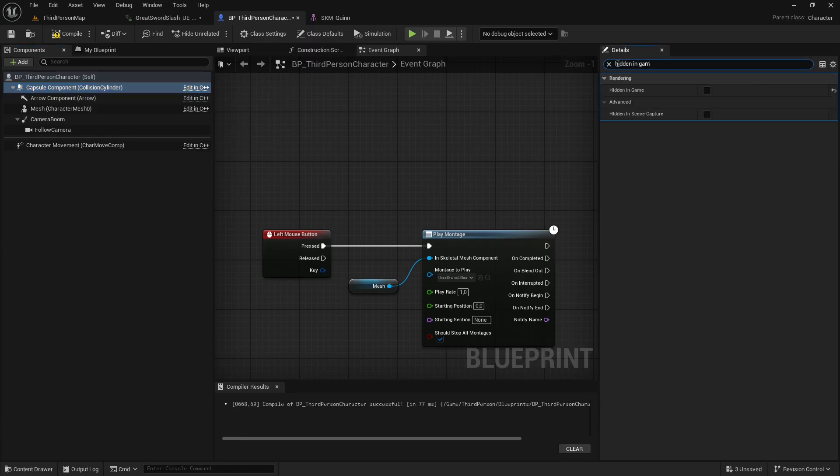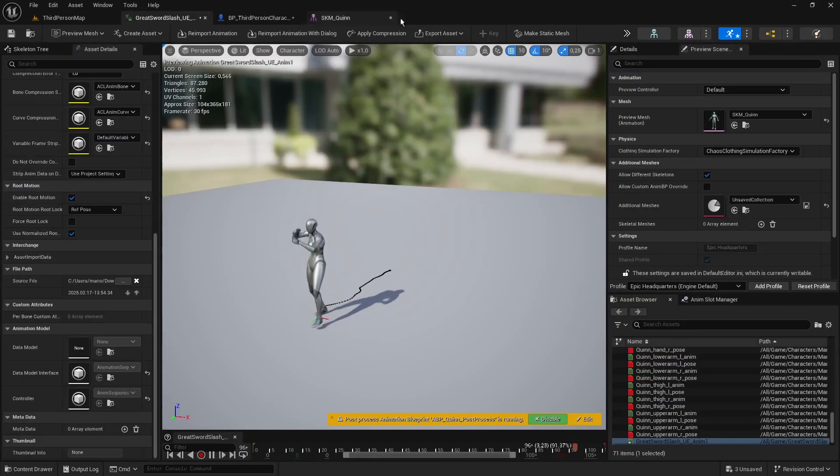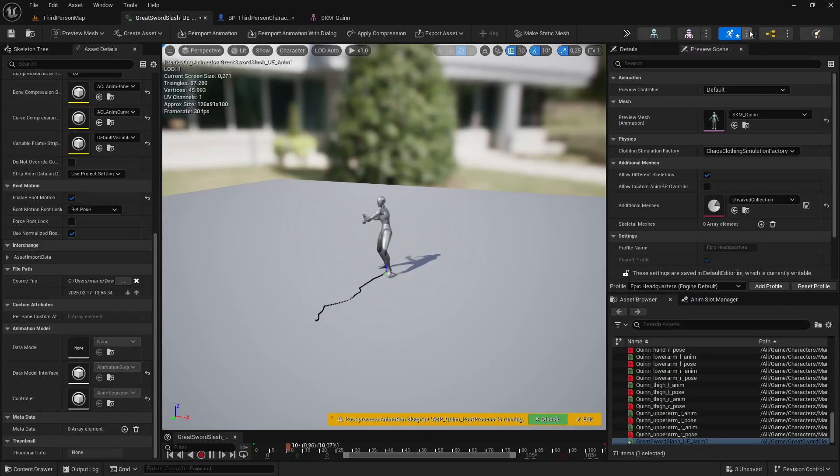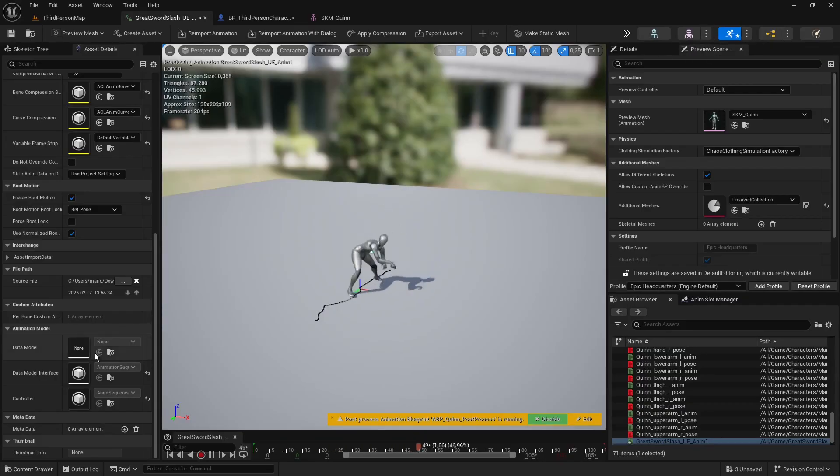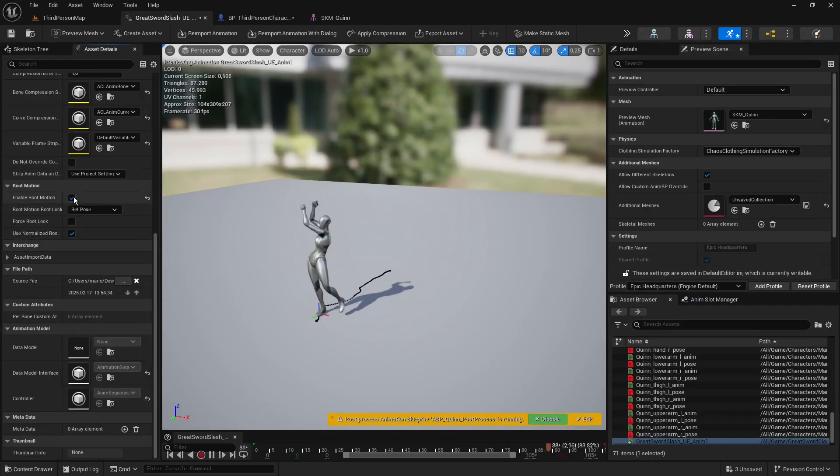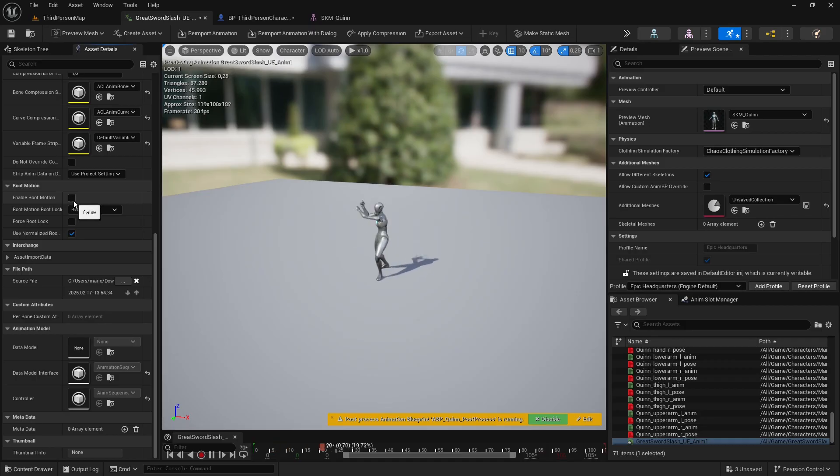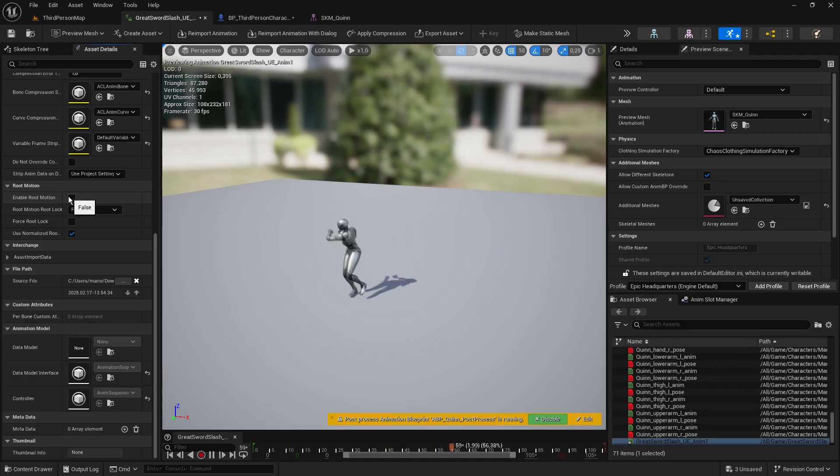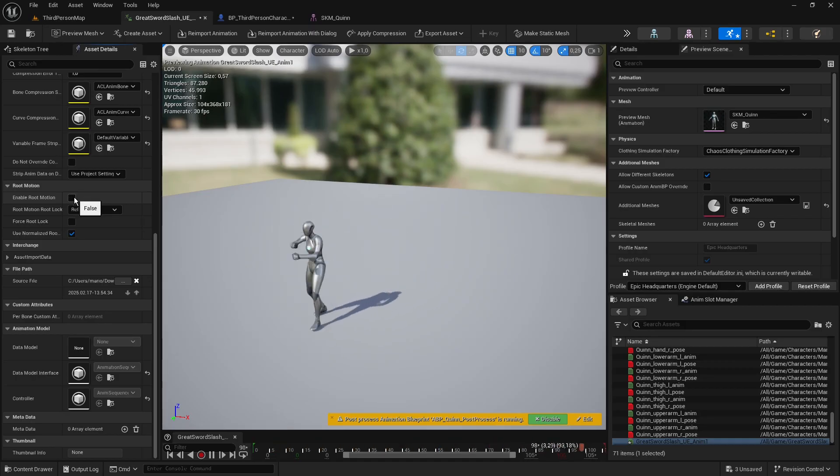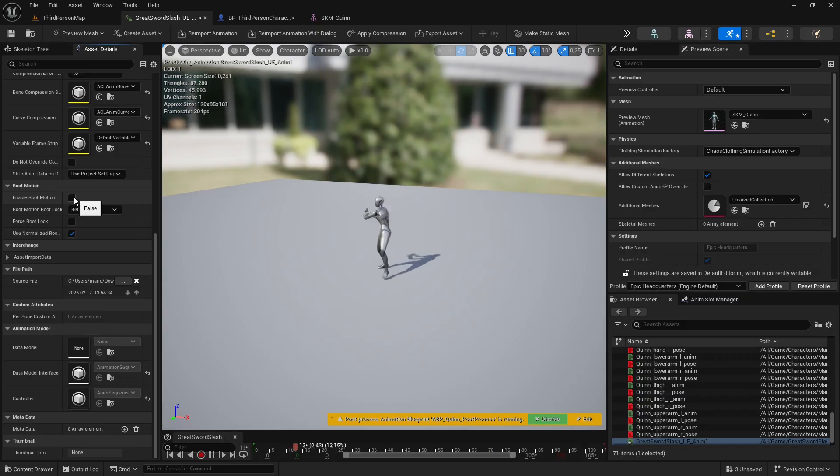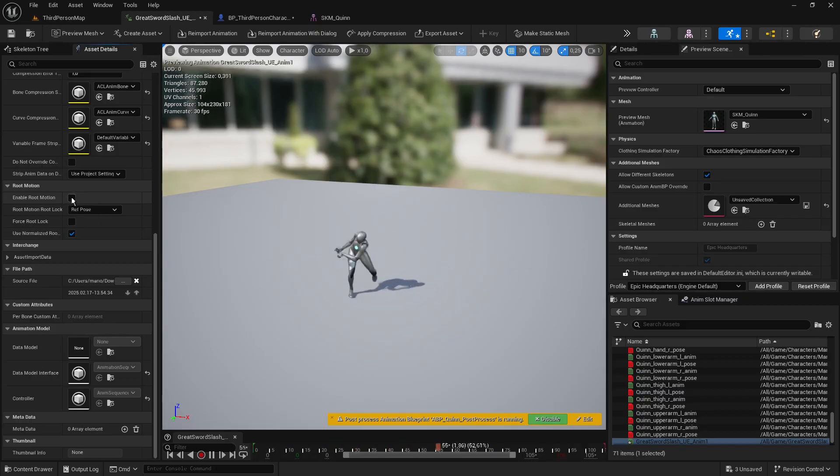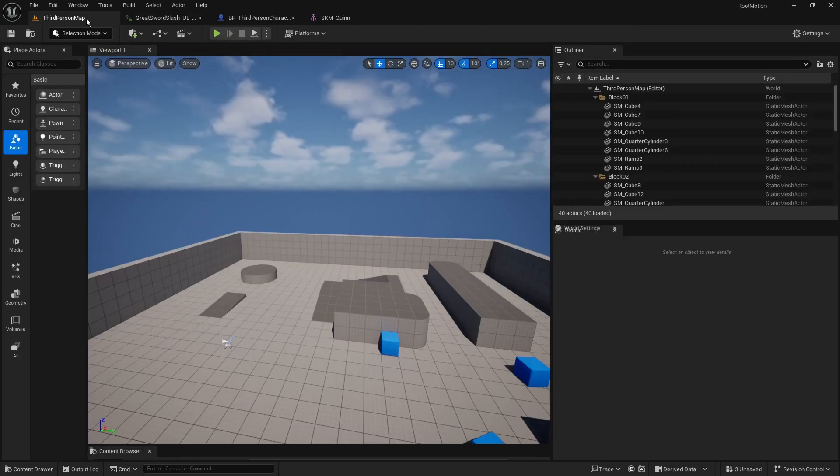First, test the animation with RootMotion disabled. To do this, go to the animation sequence and uncheck RootMotion. Now hit Play.